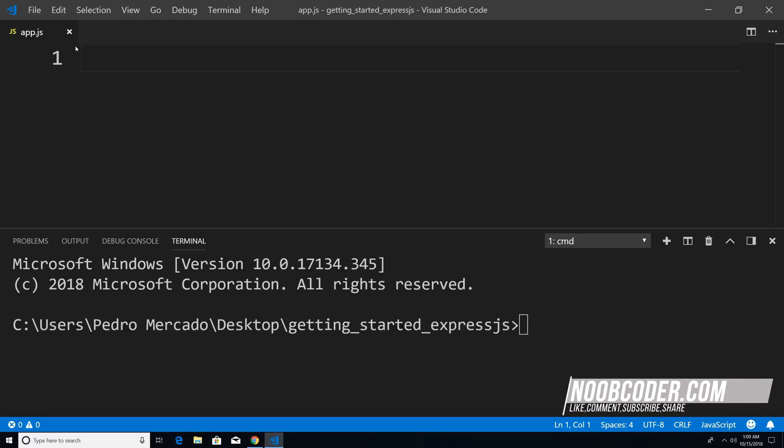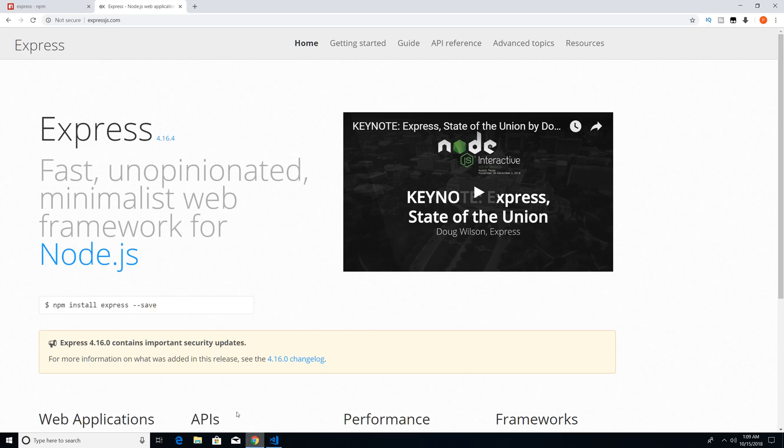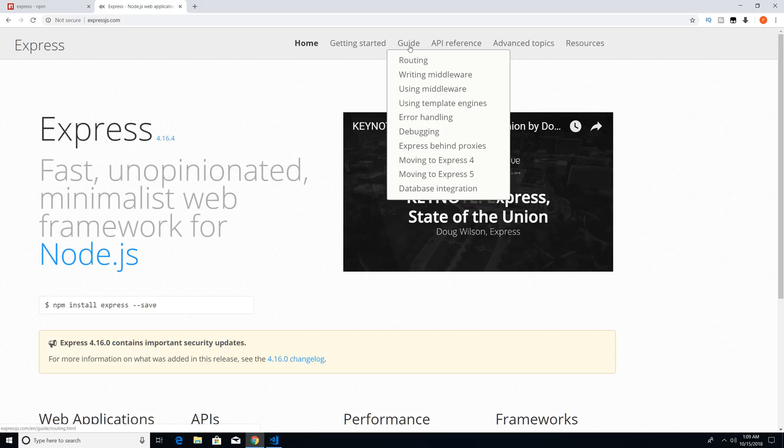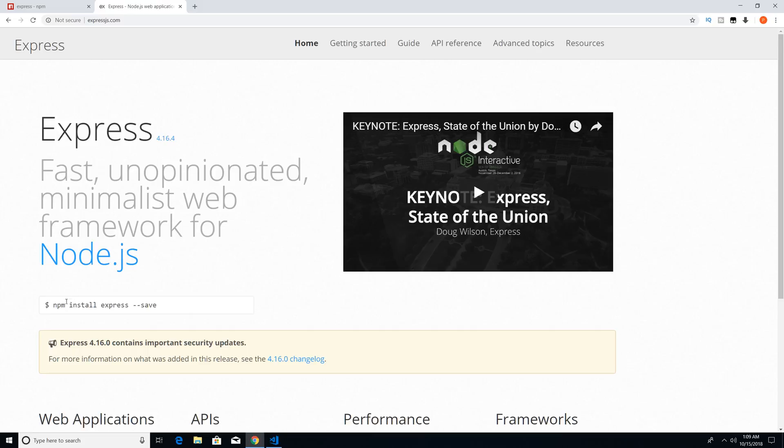So to get started, I'm just going to go over to Chrome. And here is the Express.js official website. You can see up here that they have guides for you, you could reference the API. And basically, this is just the documentation for Express.